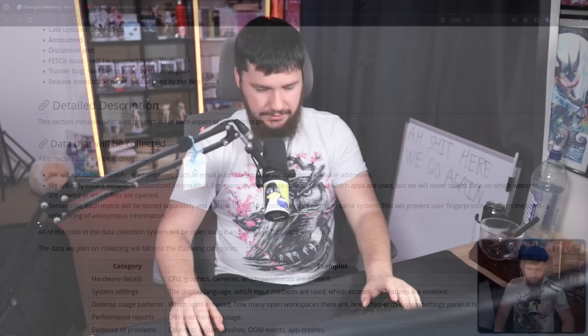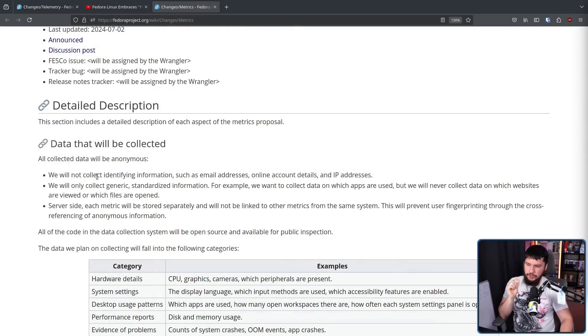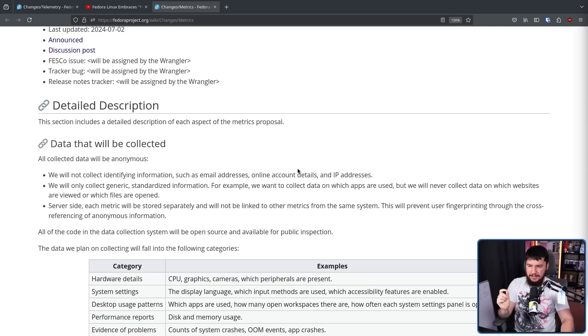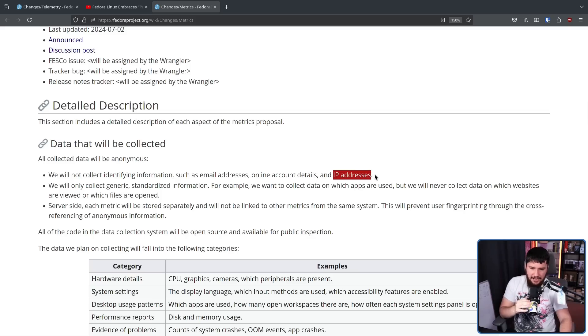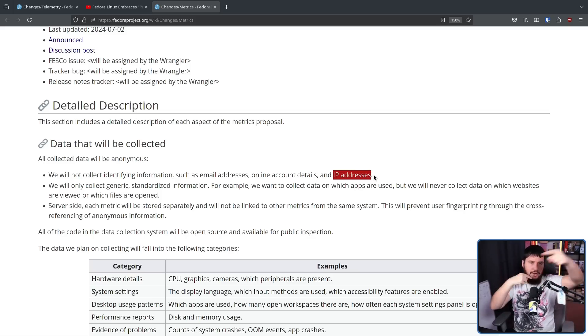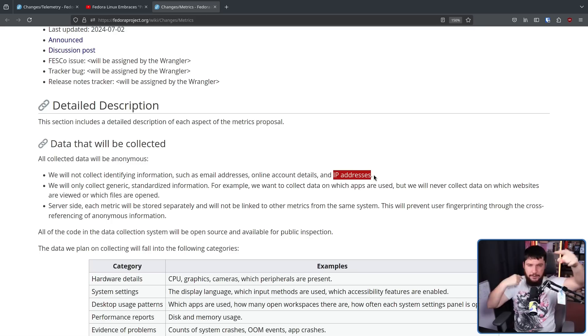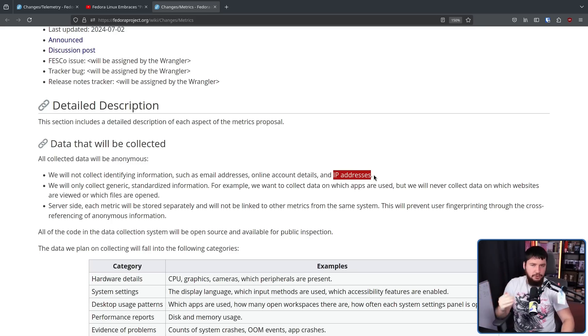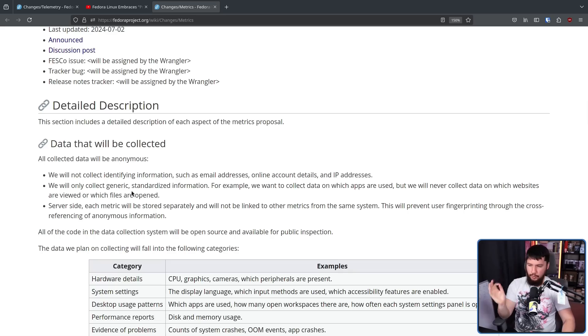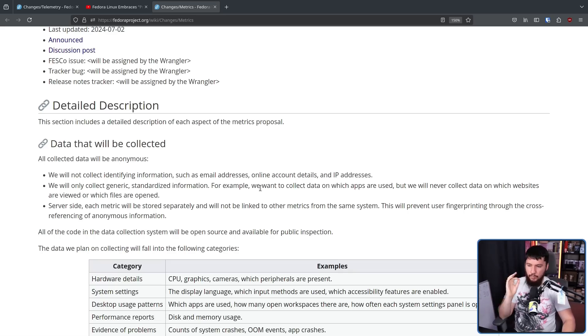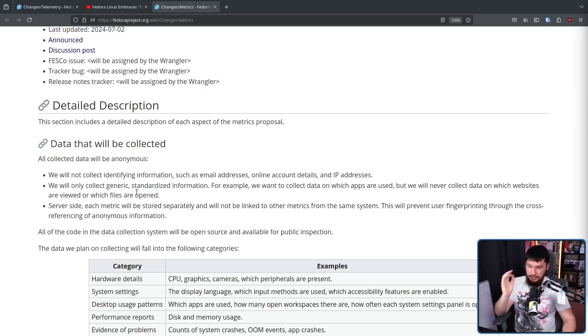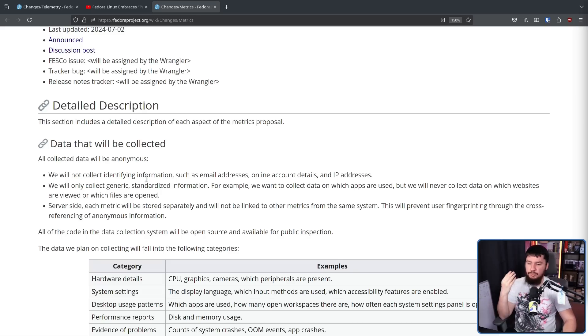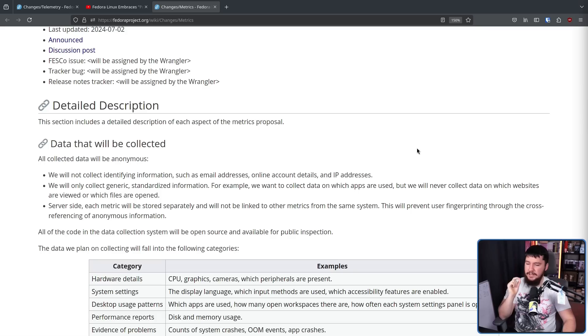But the new system is opt-in, so let's talk about what data is going to be collected. Actually, what data is not going to be collected? We will not collect identifying information such as email addresses, online account details, and IP addresses. Now, technically, they are going to collect IP addresses because anytime you connect to a server, the server is going to see your IP address, but they are not going to be logging it in the database. We will only collect generic standardized information. For example, we want to collect data on which apps are used, but we'll never collect data on which websites are viewed or which files are opened. And server side, each metric will be stored separately and will not be linked to other metrics from the same system to prevent user fingerprinting.